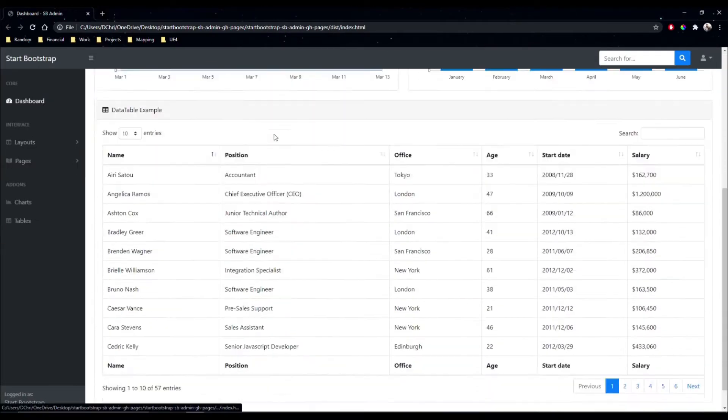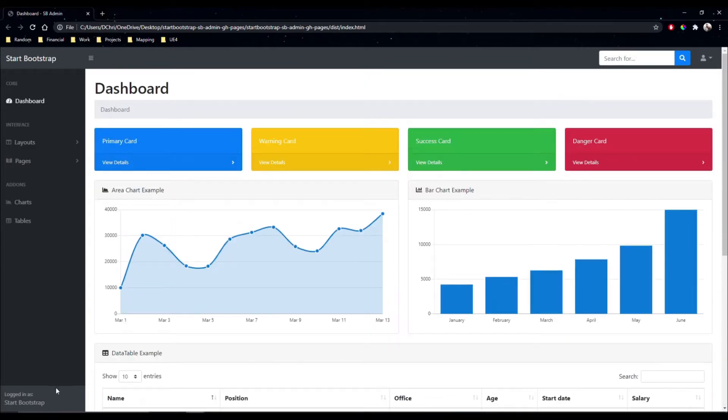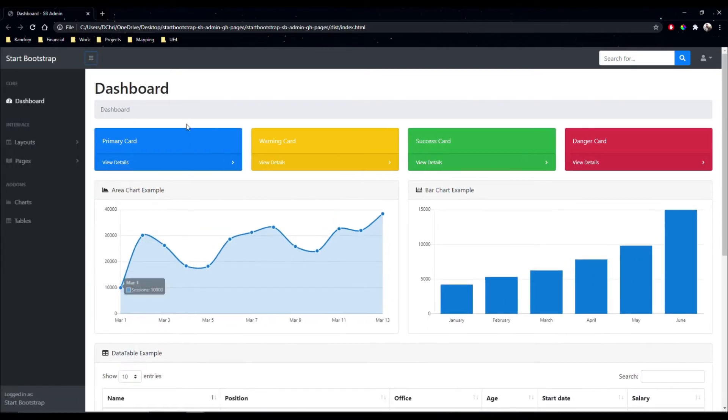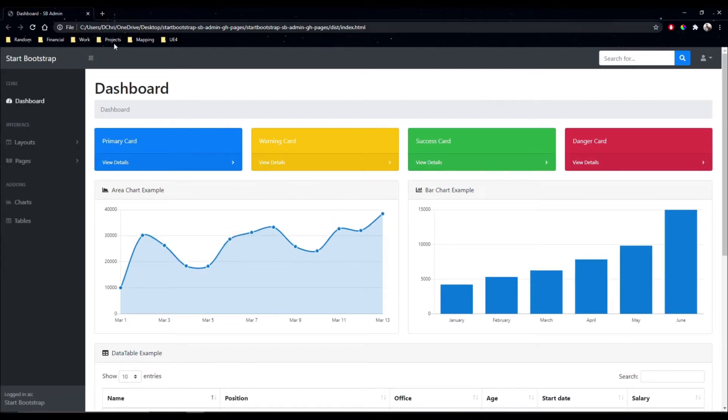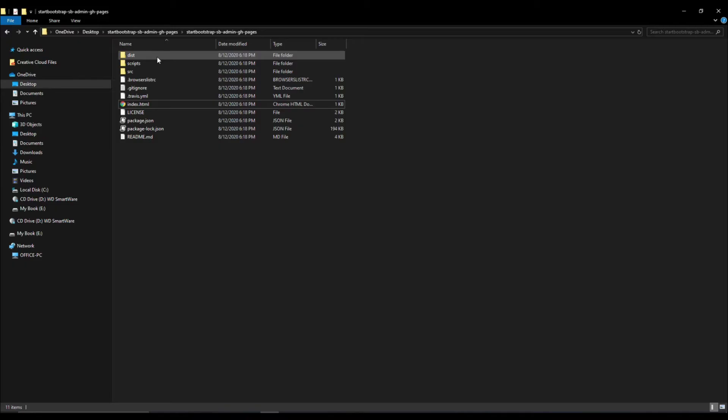A lot of this we won't actually need to use, but it gives us kind of a different layout for our administration page. That's what I downloaded, feel free to download something else, it's up to you.